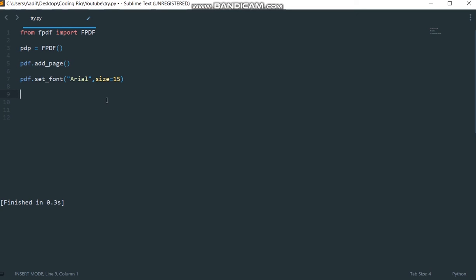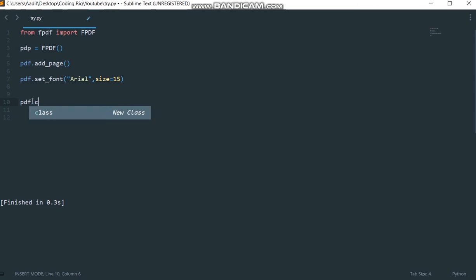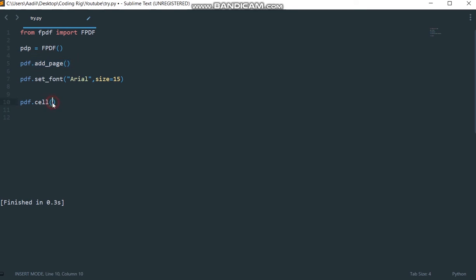Now we will start adding text to the page that we added to our PDF file. What I'm going to say is I'm going to say PDF dot cell. What this cell method will do is it will create a rectangular box on our page, and inside that rectangular box we can add the text.